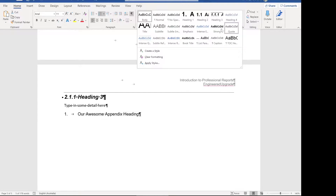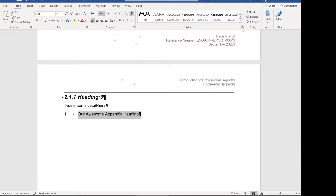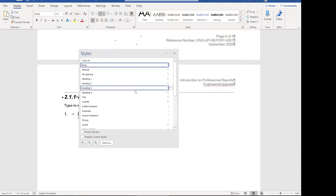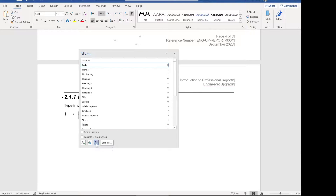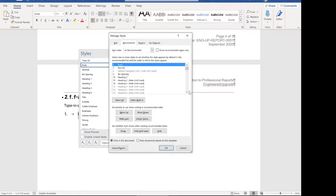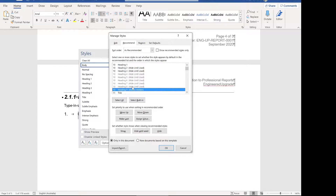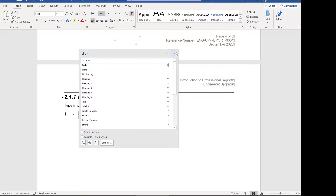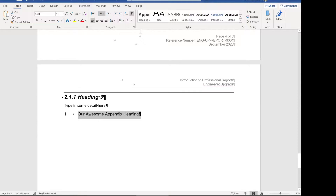So we click on this little arrow and all the styles come up. Click on this little tick with an A — the manage styles — and come down to heading nine. Now when you change these settings it changes for all of Word, so if you're doing this from scratch it will show 'hide until used'. Click on heading nine and click show, and then heading nine will appear in the box up there. Now we can apply heading nine.